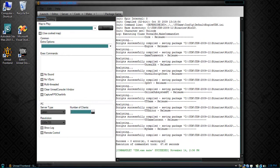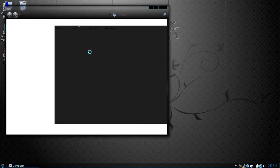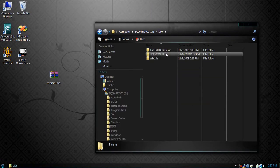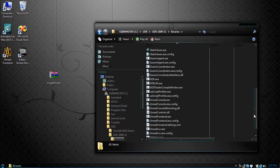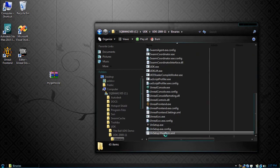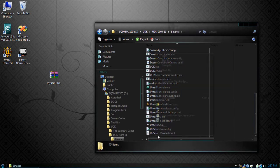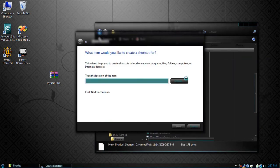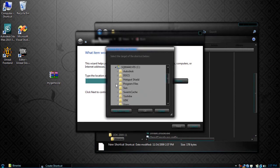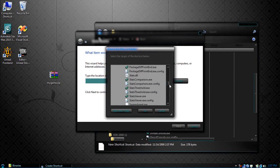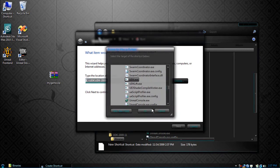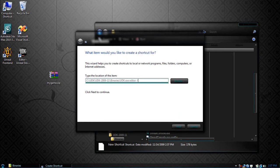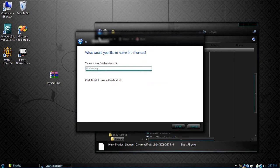Now what we're going to do is close this, open up My Computer, go to our UDK directory and go to Binaries. Here we're going to create a new shortcut, browse to our UDK directory, Binaries, and find UDK.exe — click it and press OK. Now type in editor-log. What this will do is open up the editor while it is logging, so we will get a console with its log information. Press Next, save it as editor-log, and finish.